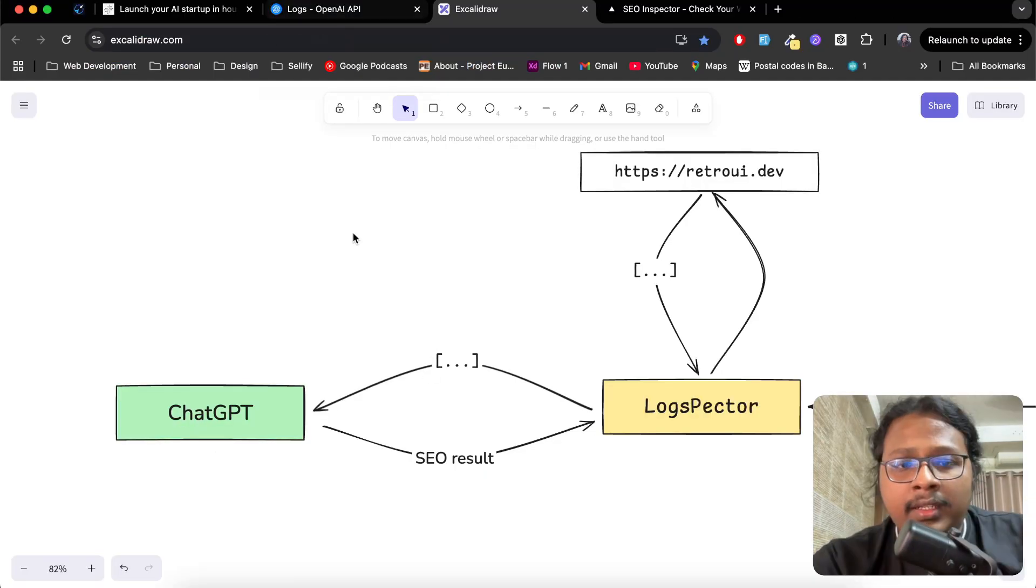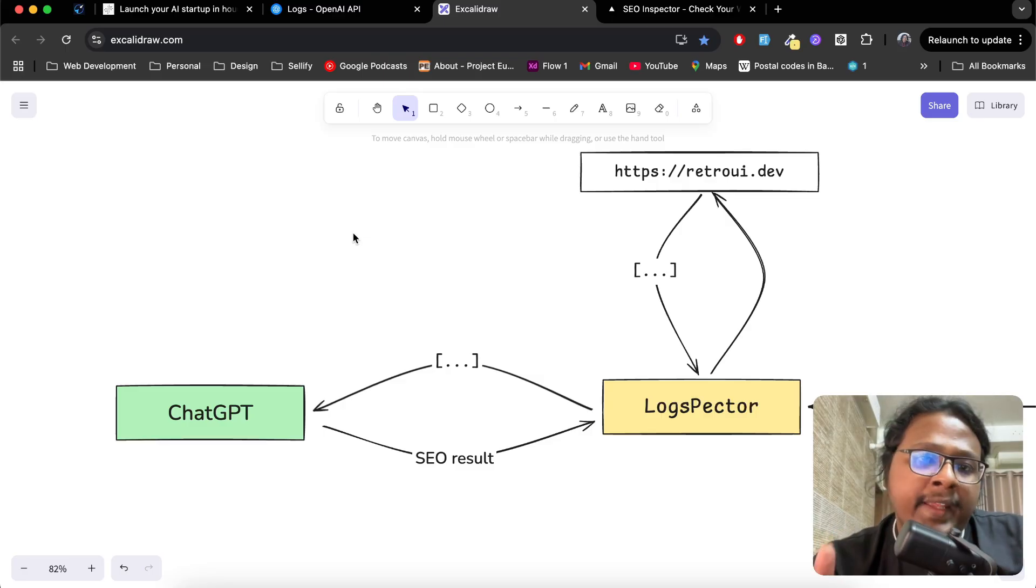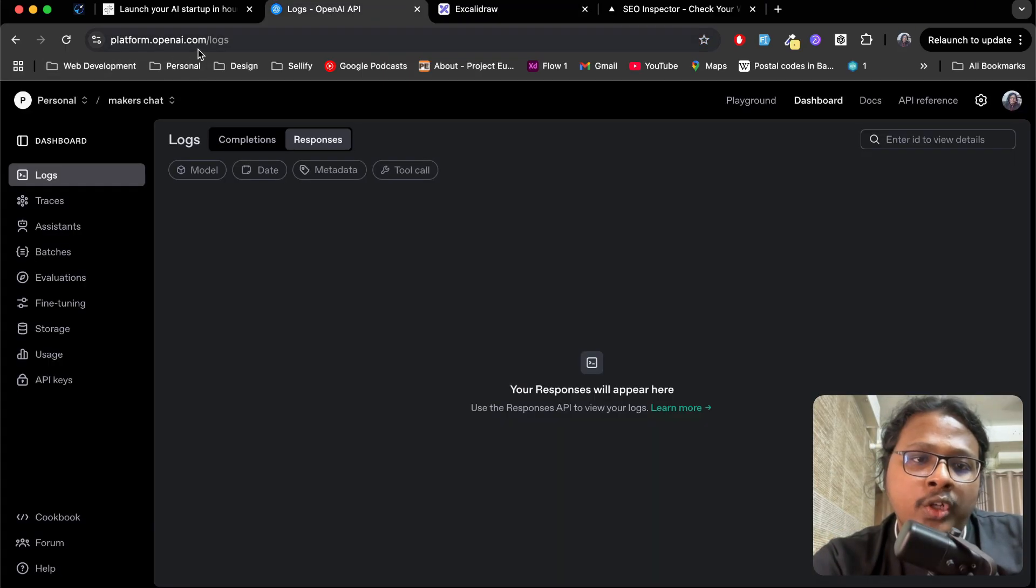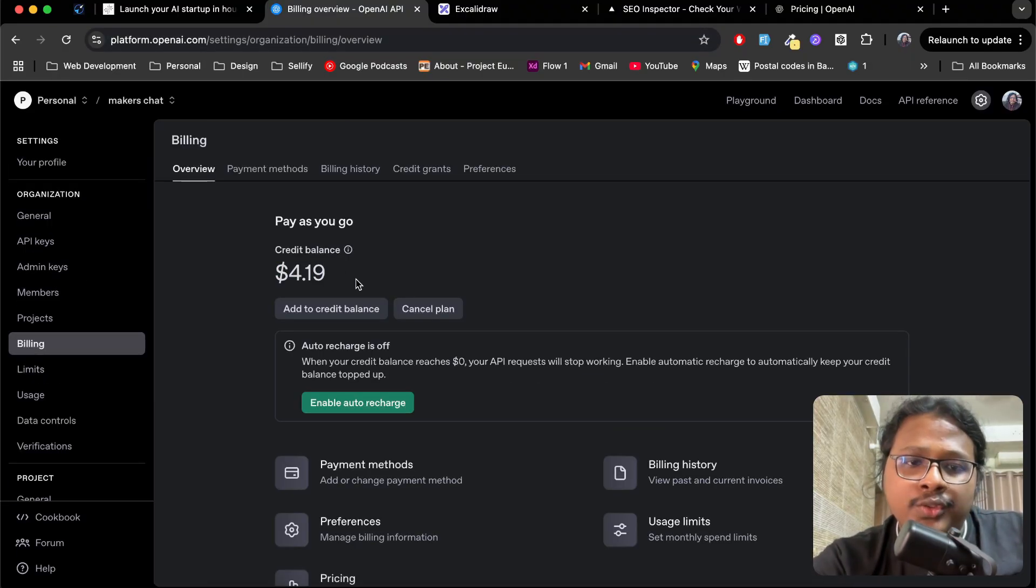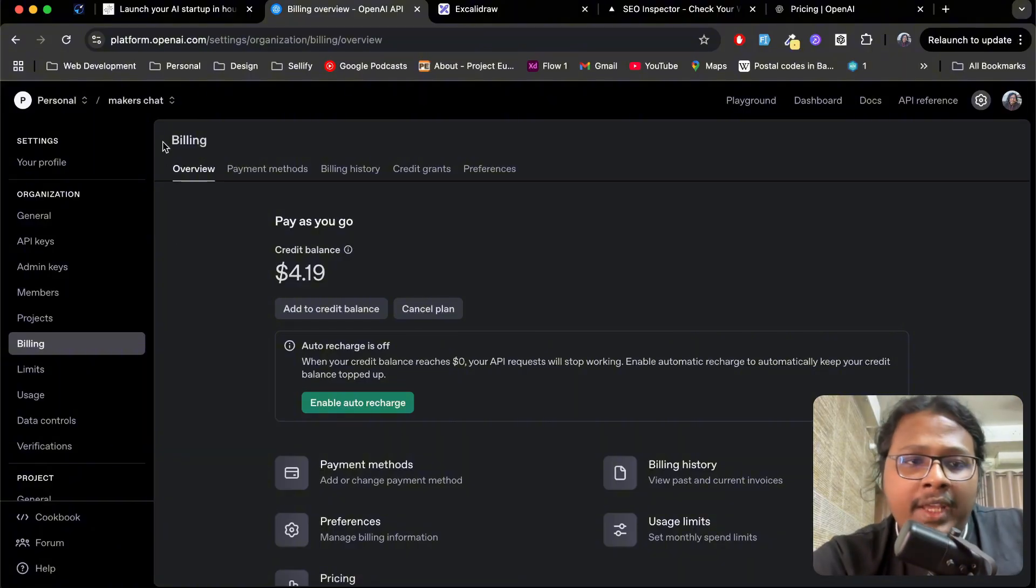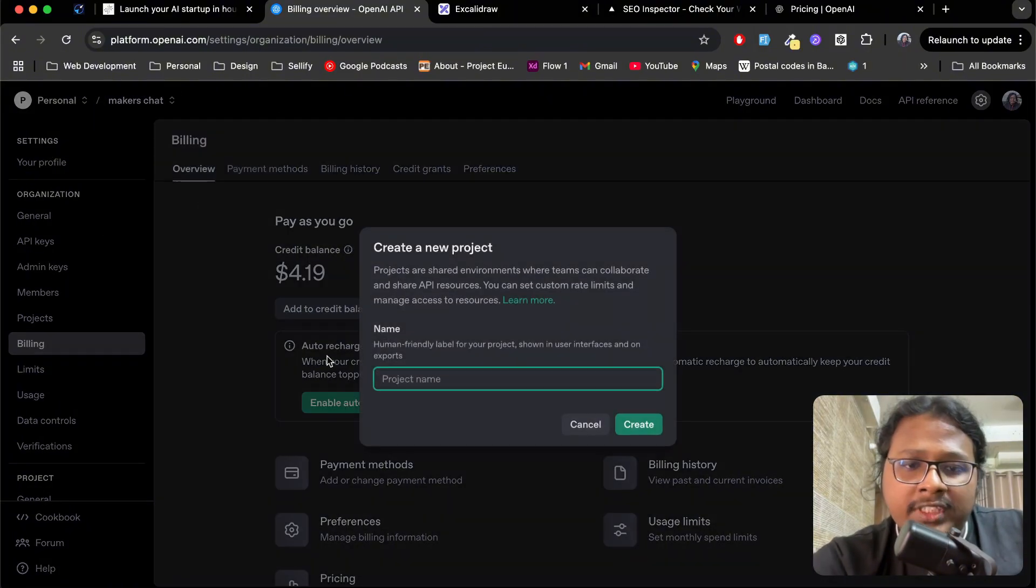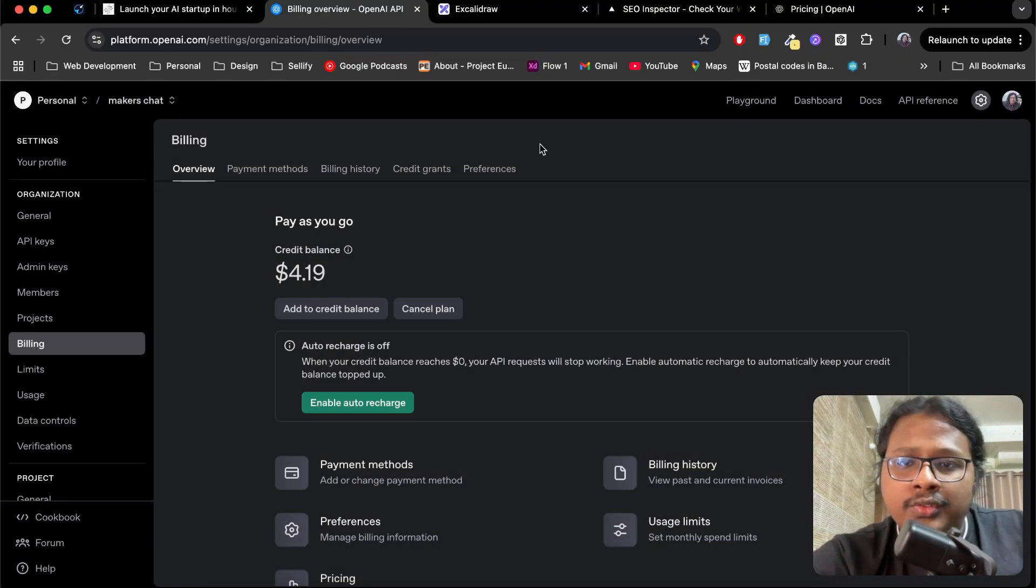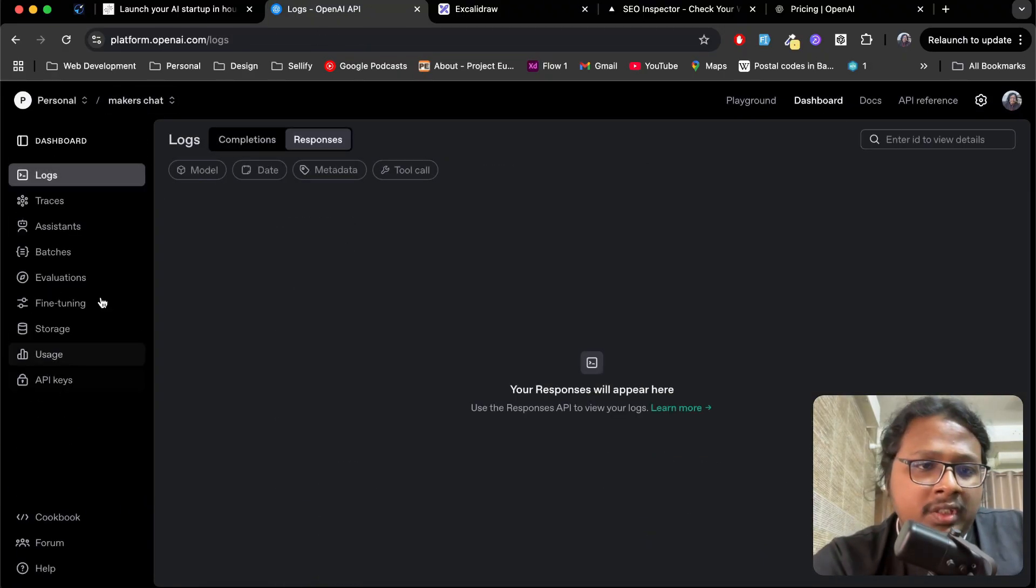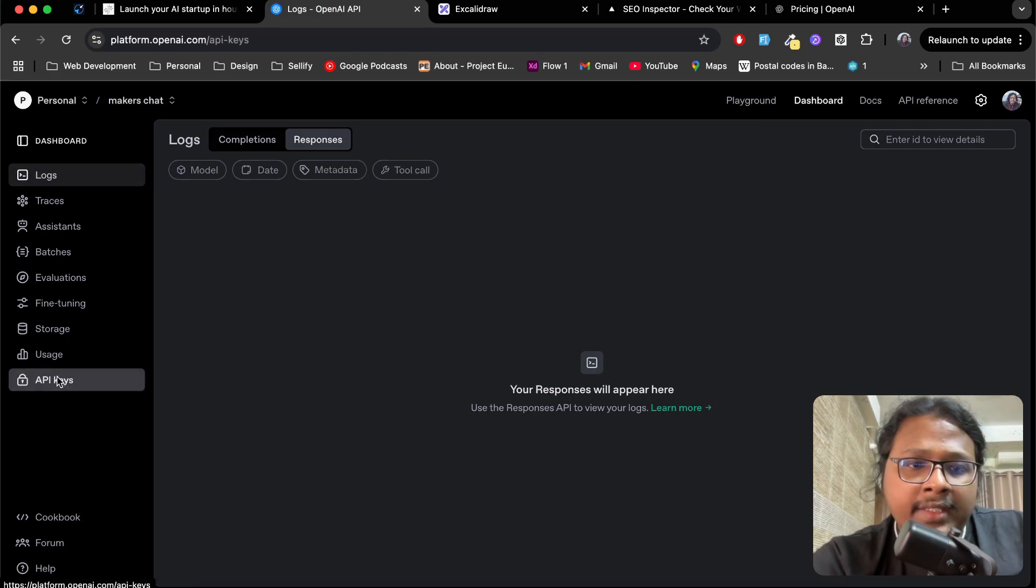For that, you need to get OpenAI API keys. So visit platform.openai.com, and here you can add your credit balance so ChatGPT can charge you whenever you use their API. Once you have that, you can create new projects from here. I already have one called MakerStrat, so let's go to dashboard.